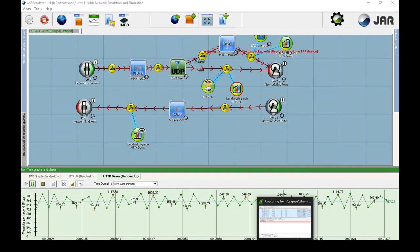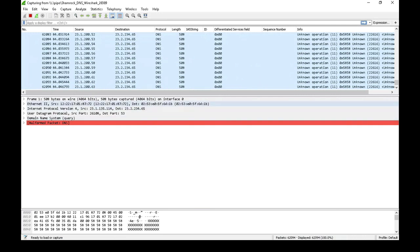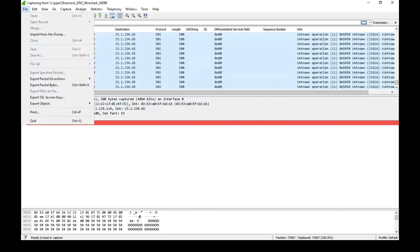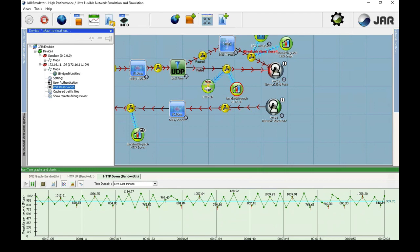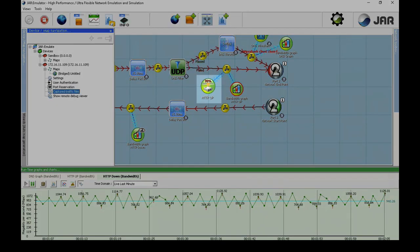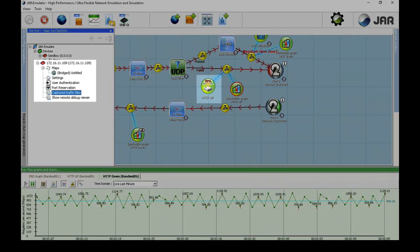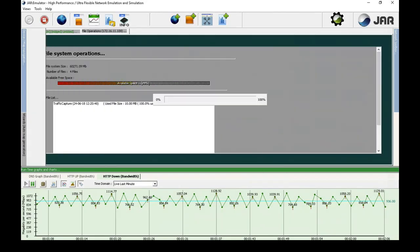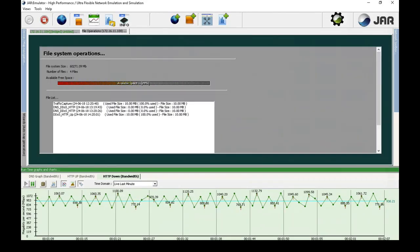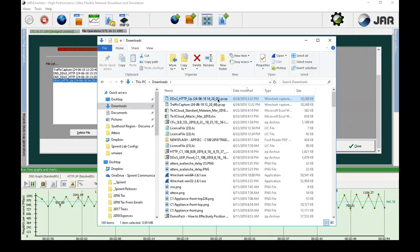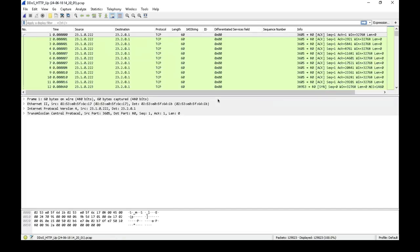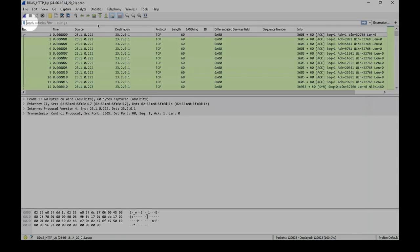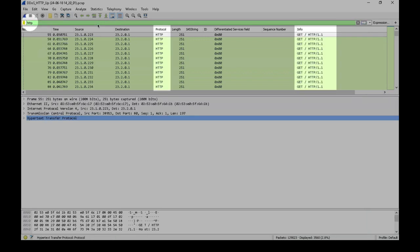When we open the running Wireshark capture, we can see that it is all DNS traffic and no HTTP traffic. The traffic capture tool saves the capture file instead of opening it in Wireshark. The file is located in the capture traffic files directory. After I download and open the packet capture, we can see that it shows the non-DNS traffic. In this case, it is all HTTP GET requests from the client to the server.